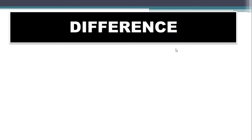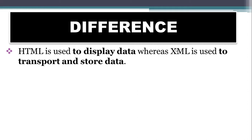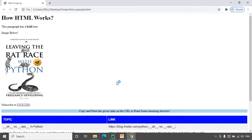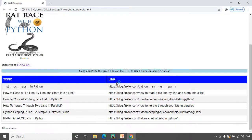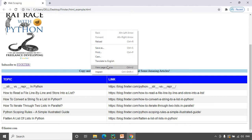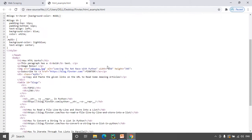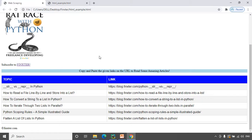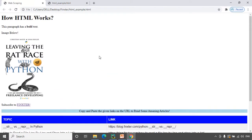The first and foremost difference is HTML is used to display data whereas XML is used to transport and store data. To understand this, let us look at an example. Opening the HTML example, you can see a web page. You can visualize this page, but to see the code behind it you right-click and select 'View Page Source'. This shows the entire HTML code behind the web page, helping us display data in a more presentable format.